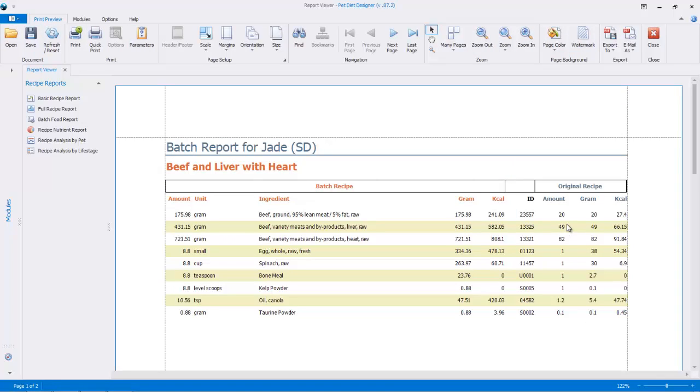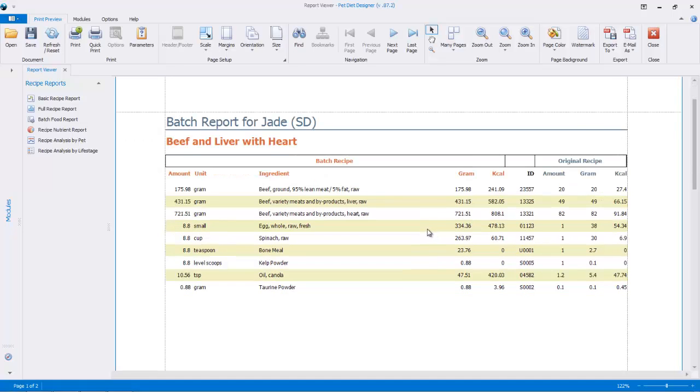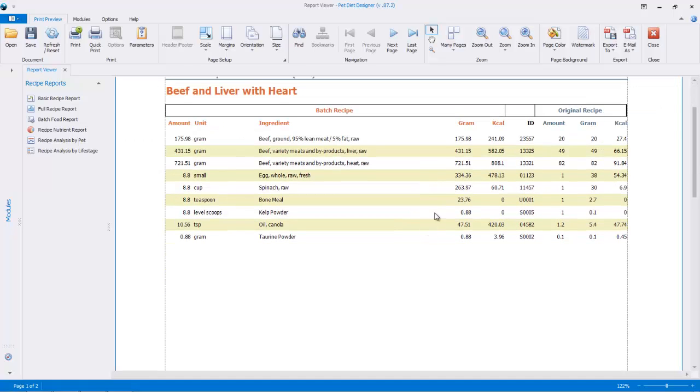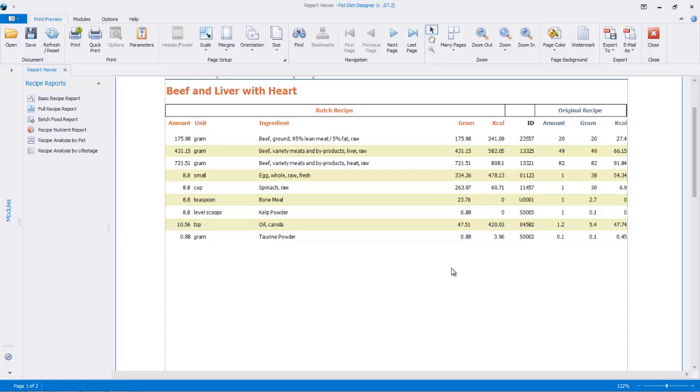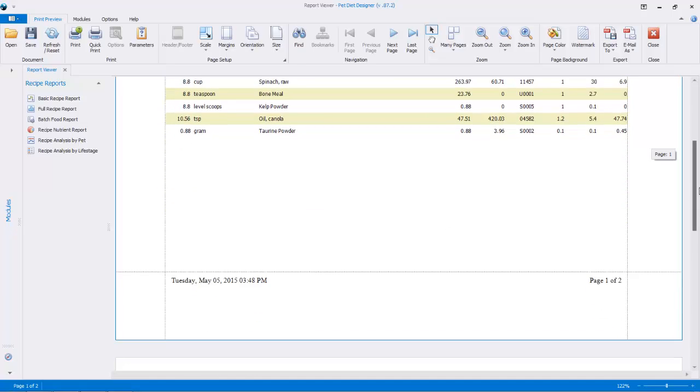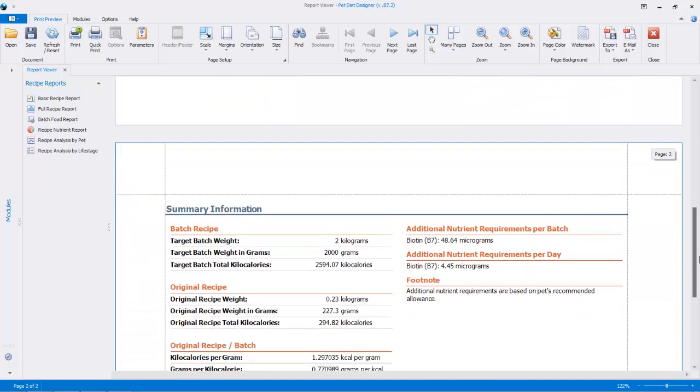So you can see here, the original amount, we had beef ground, 20 grams in the original recipe, but in the batch amount, we need 175.98 grams. So this is actually kind of, it's pretty exact. You've got cups, teaspoons, level scoops, that type of thing. And it's all translated into grams here. It makes it easier to create batches. You should be using a good kitchen scale for this if you're going to make the batch.